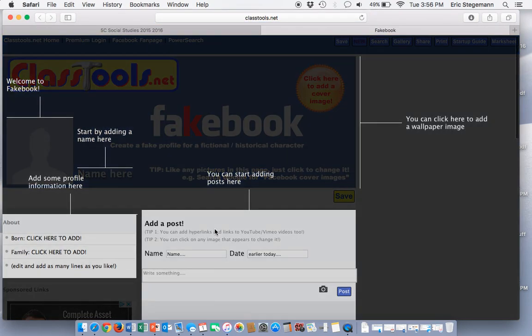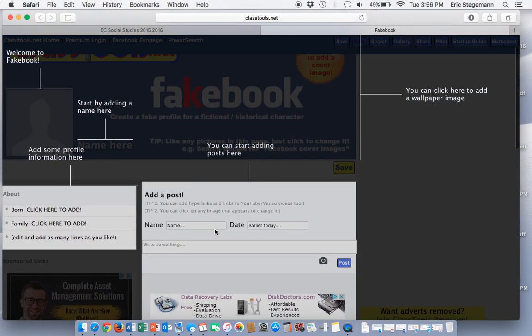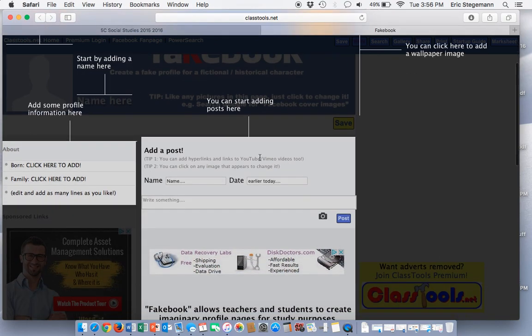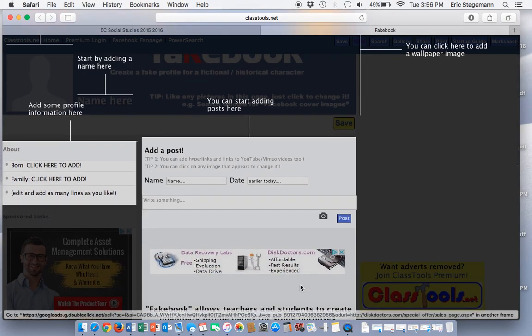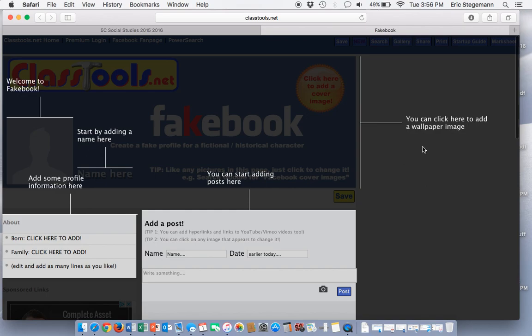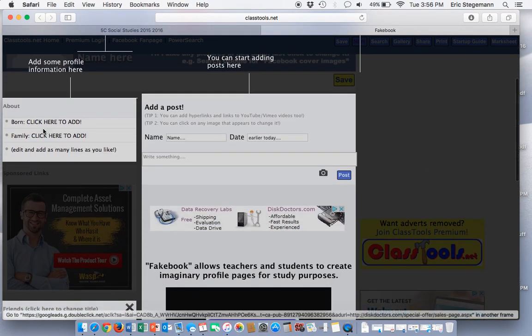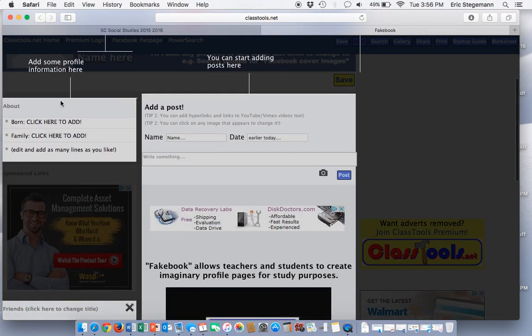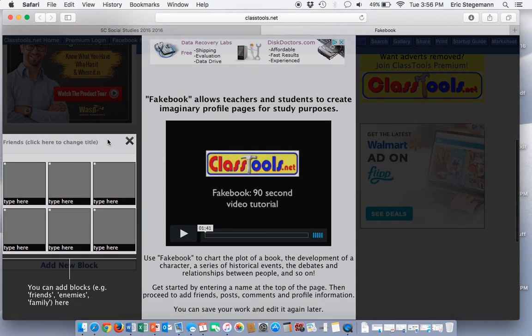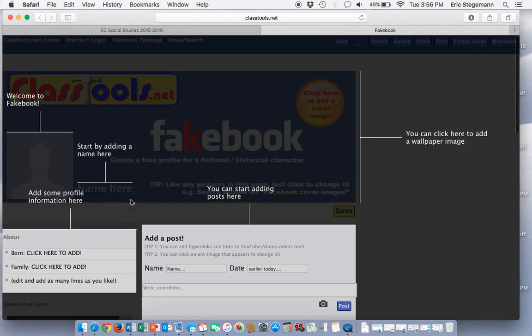This will take you to the home page of Fakebook. You can start by adding a name here, add posts over here, change the wallpaper, add interesting information such as birth date or family, and add friends in this area.